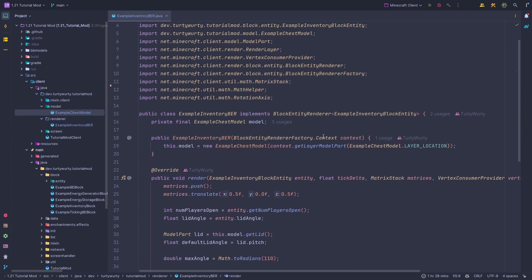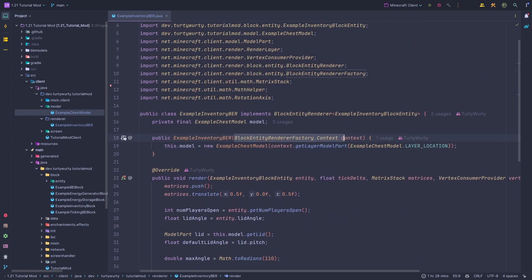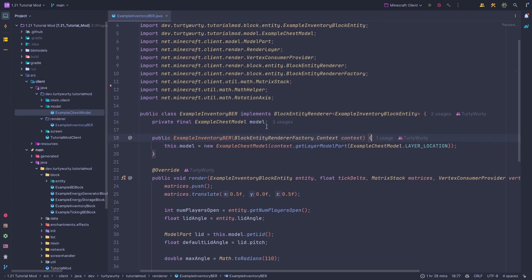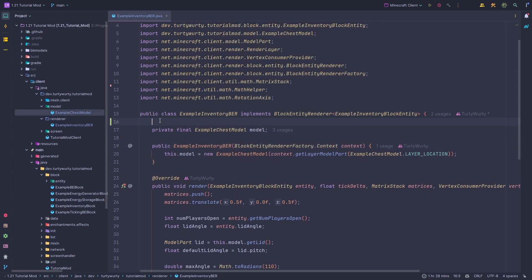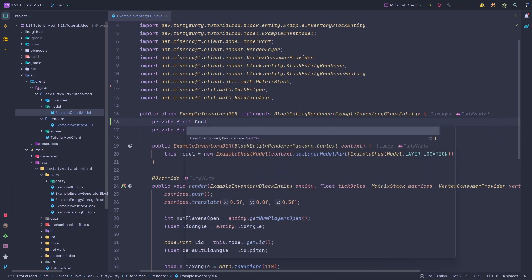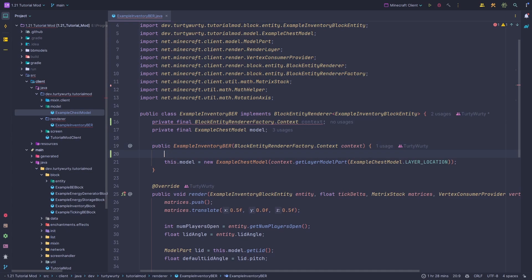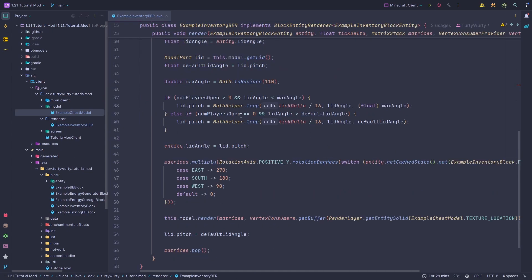The first thing we need to do is get hold of this context from our constructor. This context allows us to grab a bunch of different things, for example the item renderer. Let's make this a field — private final — and I'll just call it 'context'. Then I'll set that in the constructor.